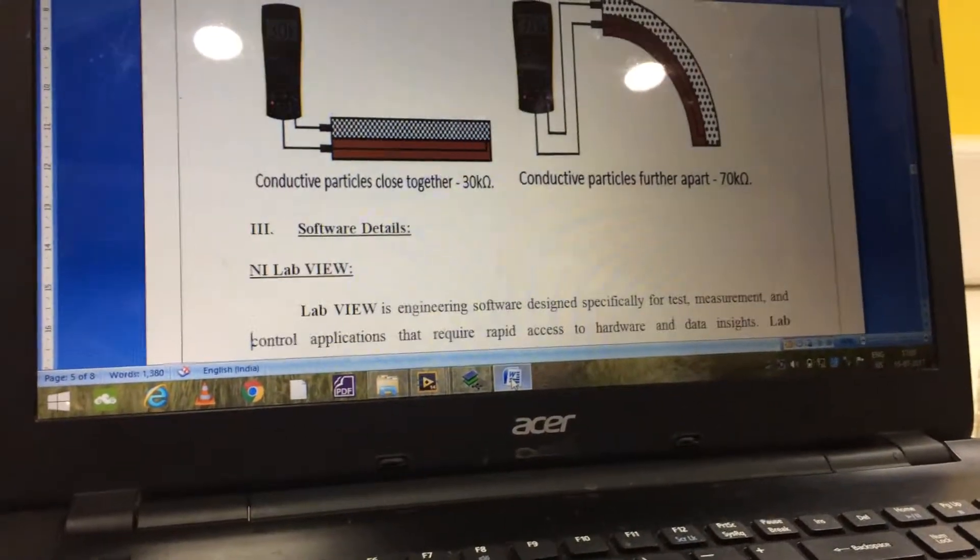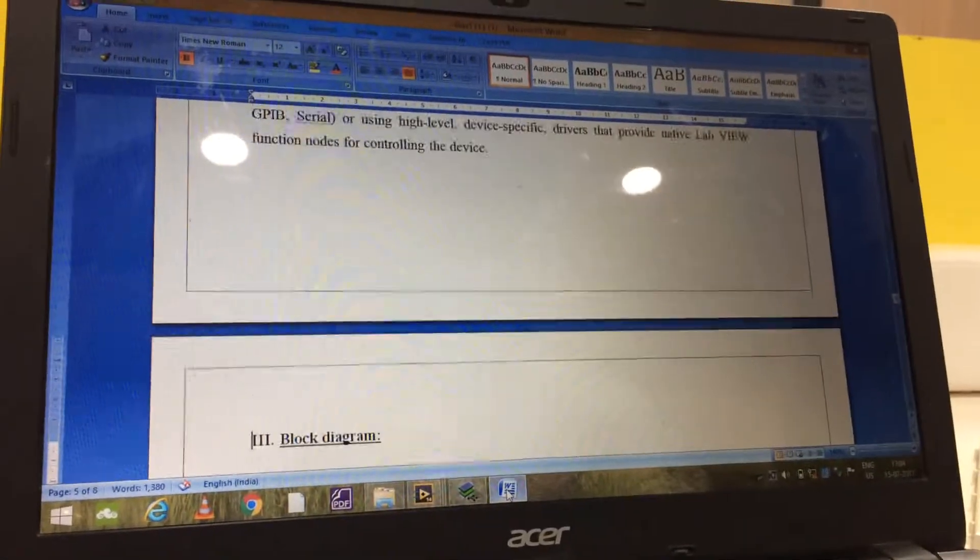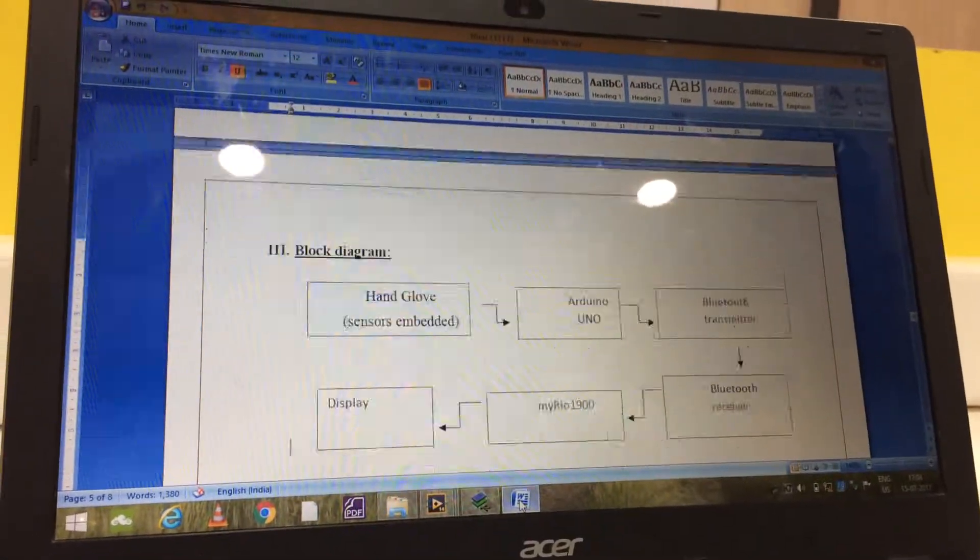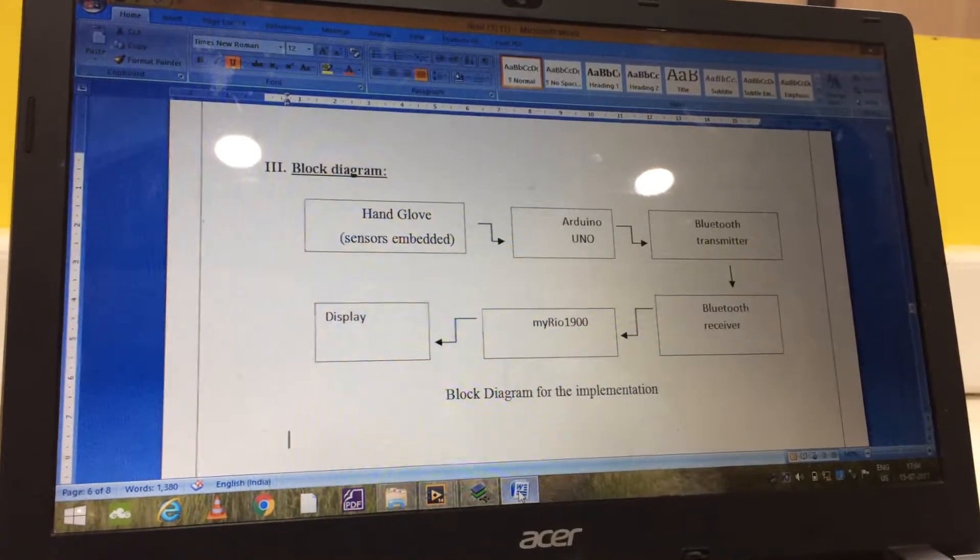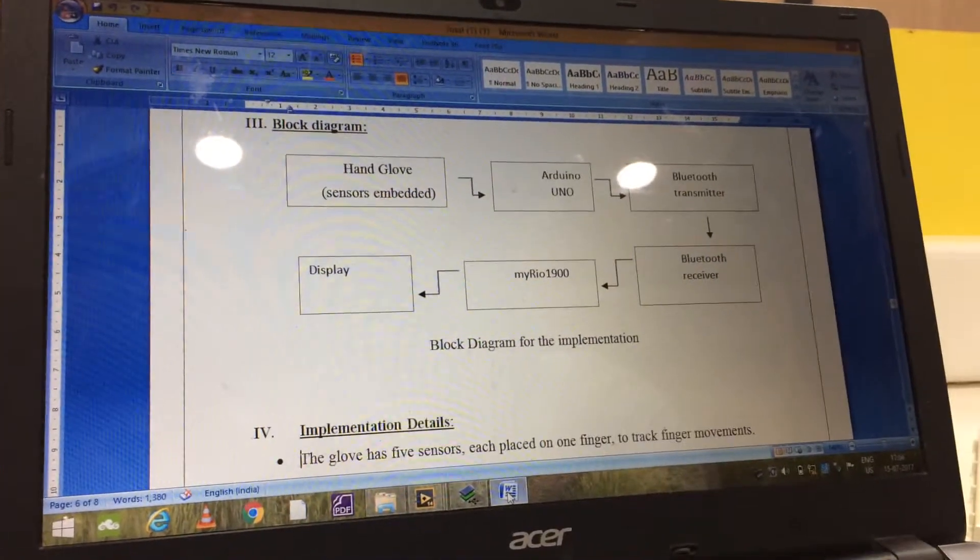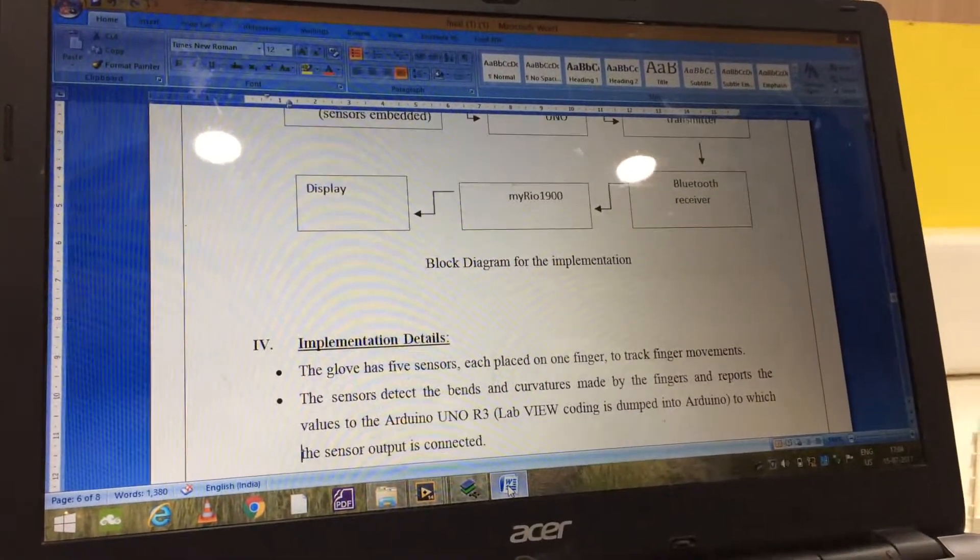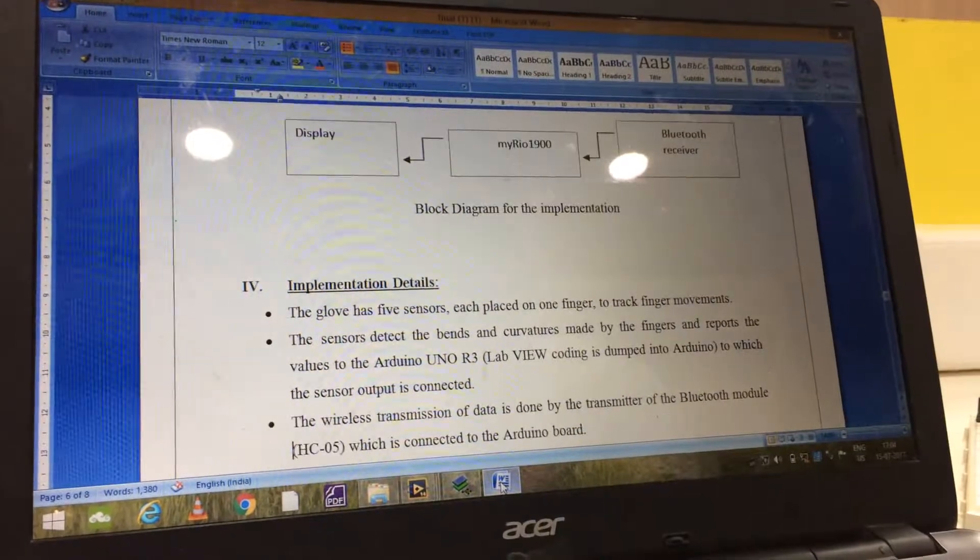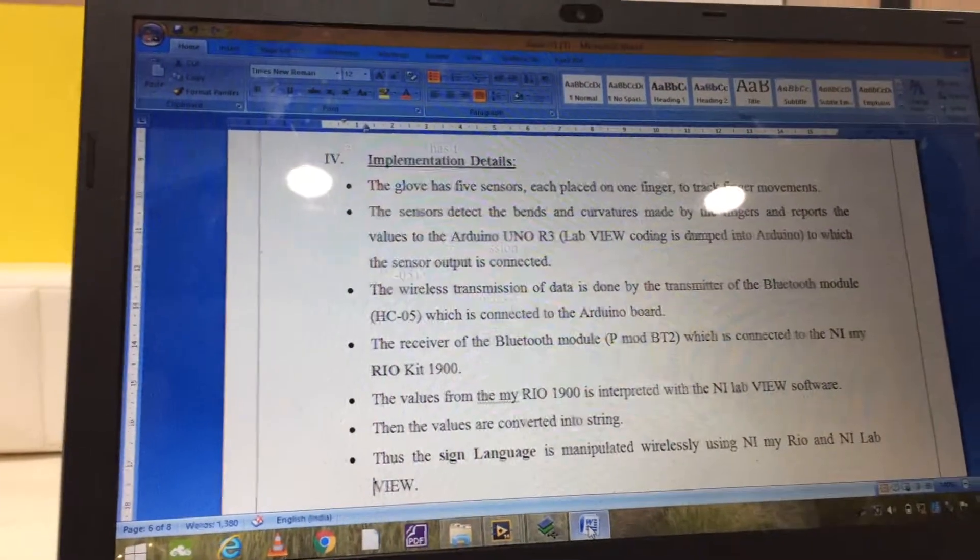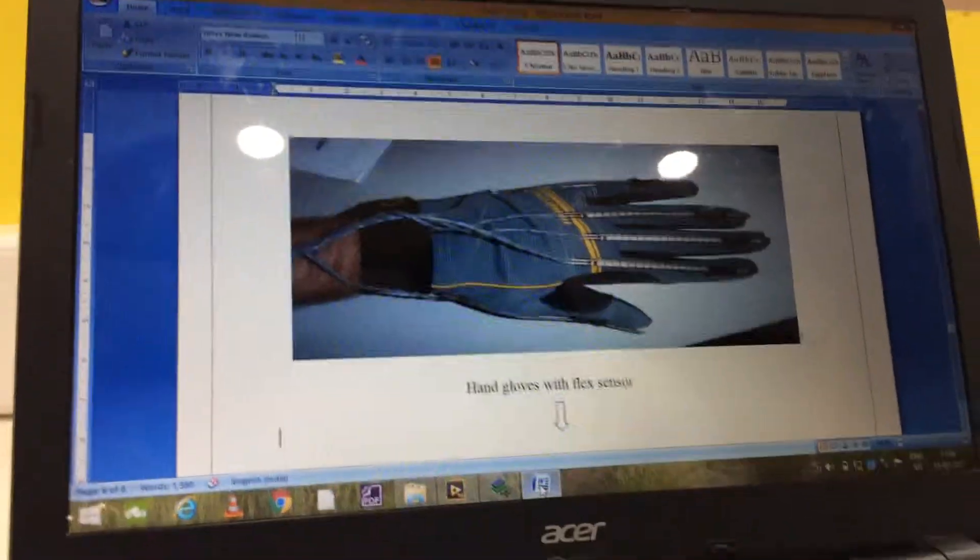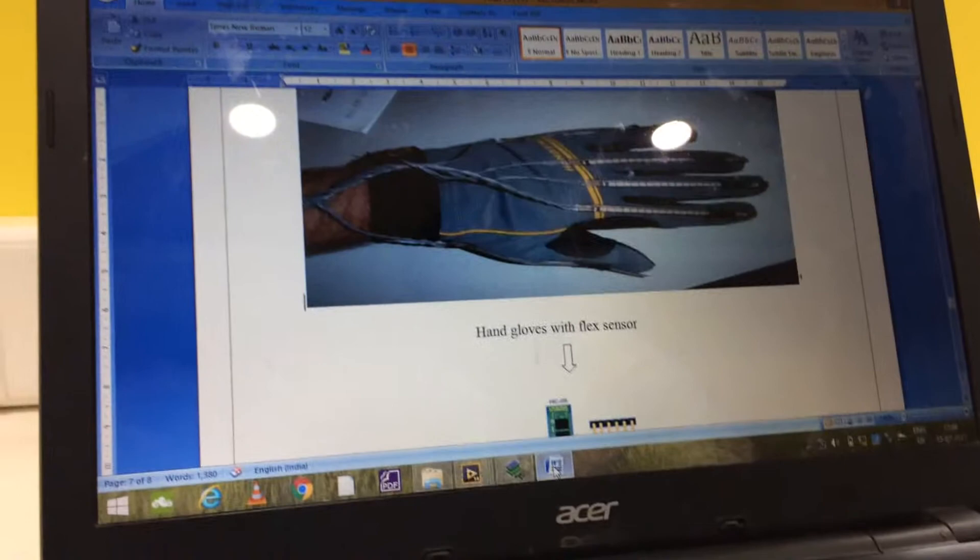In this sample video we are connecting an IR sensor with Arduino. And we are collecting data from Arduino to MyRio and we are getting the output. So here we can see the sample programming.